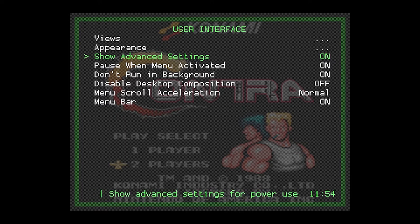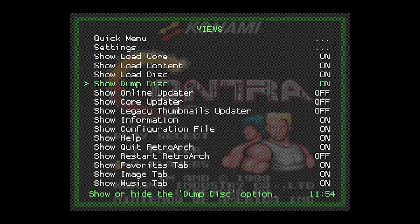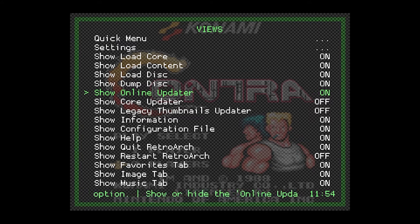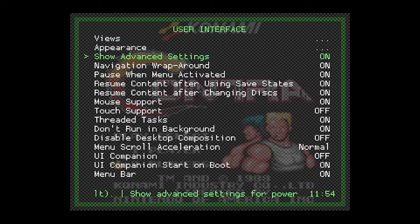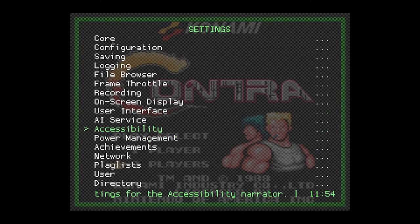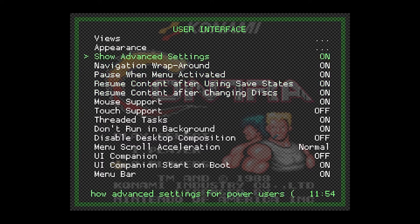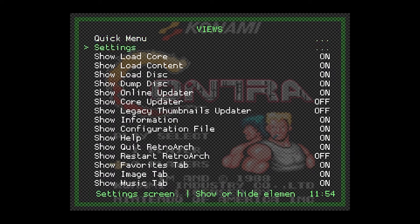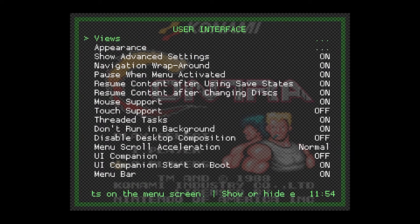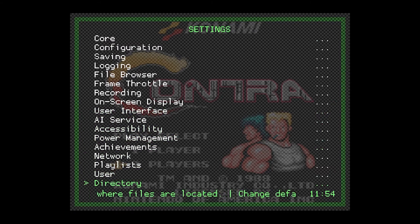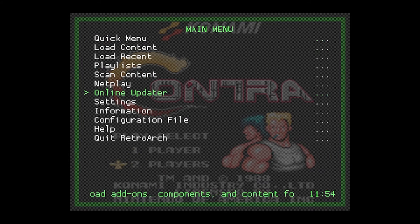Then we go to Views. From here, we need to toggle on the Show Online Updater option. We will go back to User Interface, and here we have Online Updater.